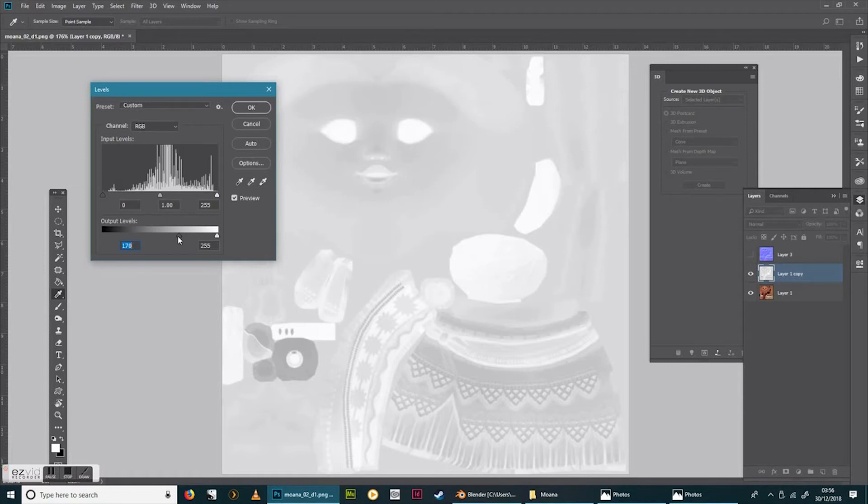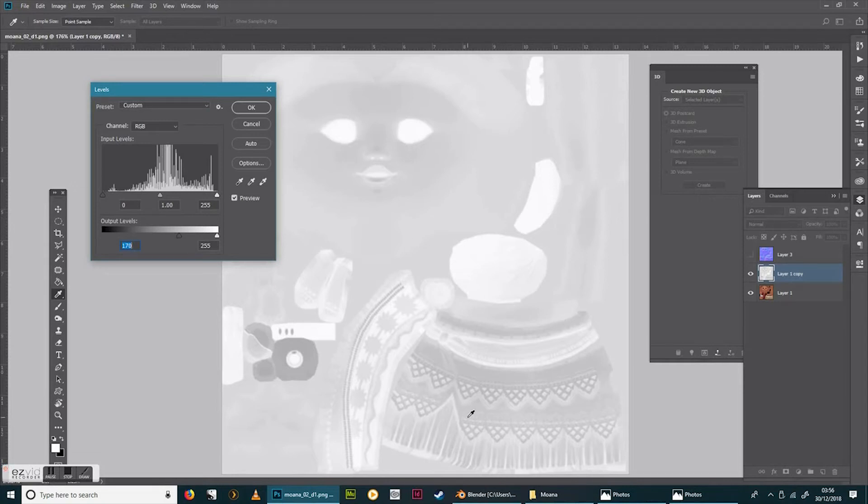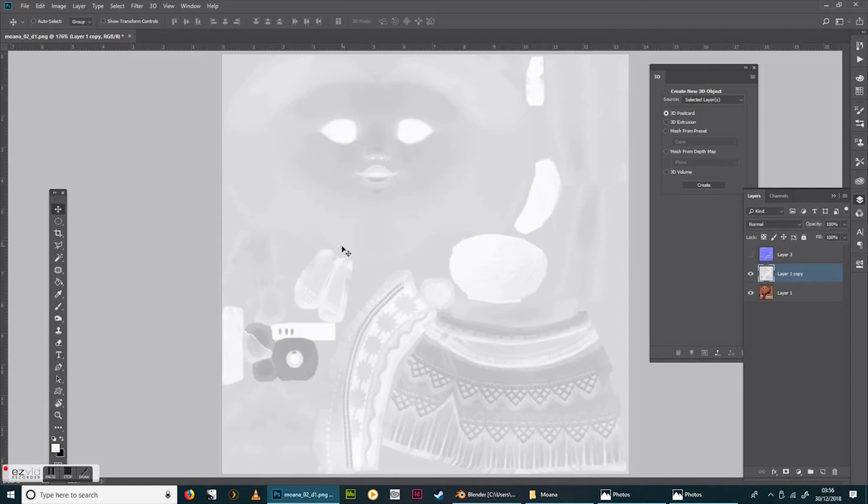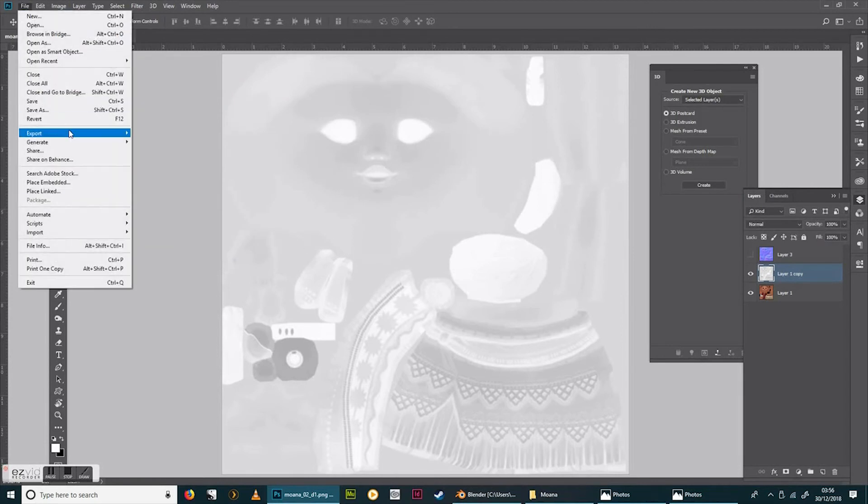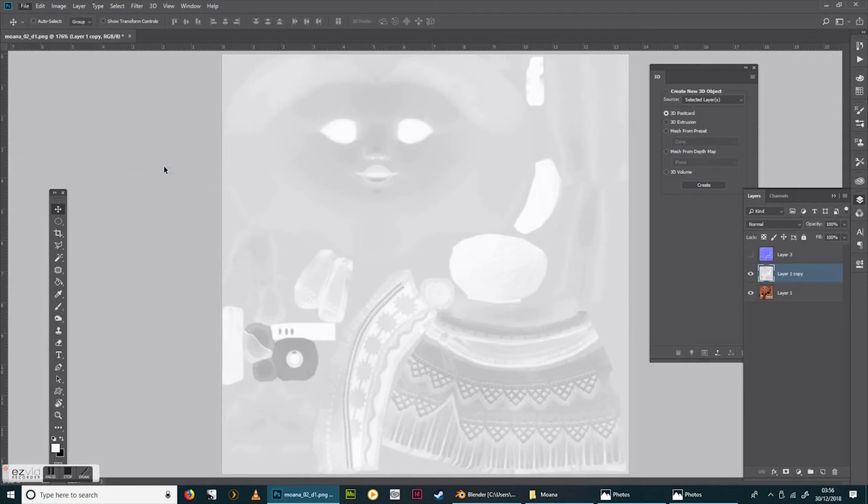And then again, we're going to export it. Save for Web Legacy. Save. Click on that one just to get the same name. But instead of NM at the end, we're going to put RN again in capital letters. And that's it. We're done with Photoshop. So we can close Photoshop down.